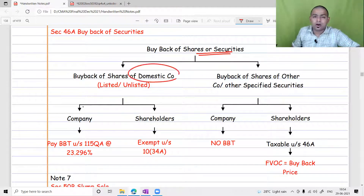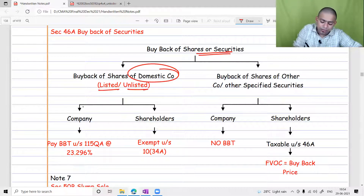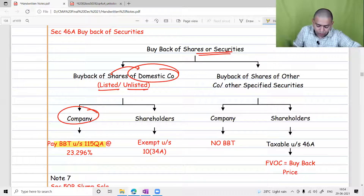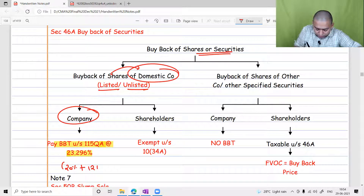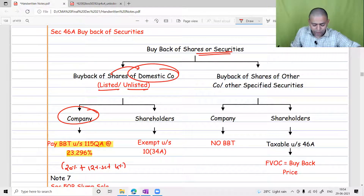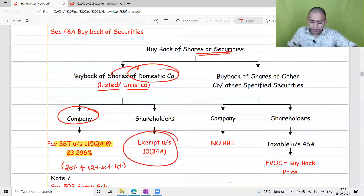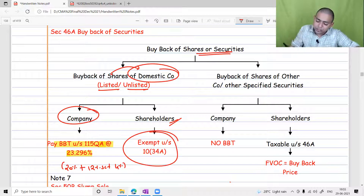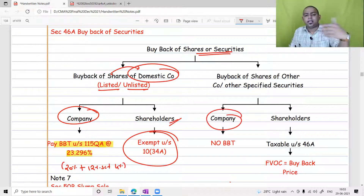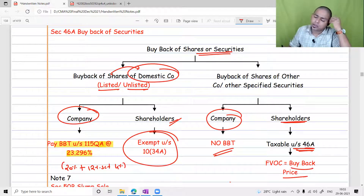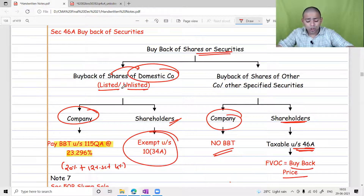There are two types of buyback. For buyback of shares or securities of a domestic company — listed or unlisted — the company is liable to pay buyback tax under Section 115QA at the rate of 20% tax, 12% surcharge, and 4% cess, giving an effective rate of 23.296%. Since the company has already paid this tax, buyback is exempted in the hands of the shareholder. However, if the buyback is by a cooperative society or foreign company, the company is not liable for buyback tax and the shareholder must pay tax under Section 46A.